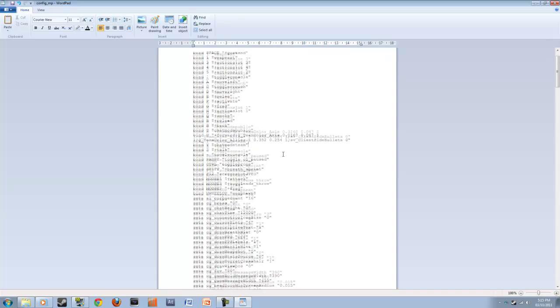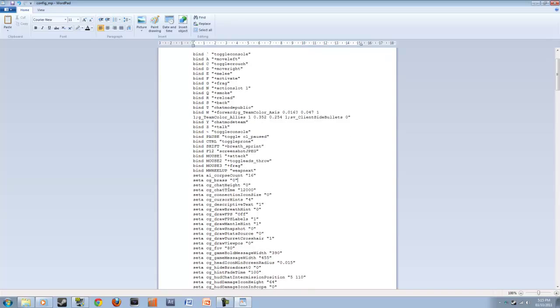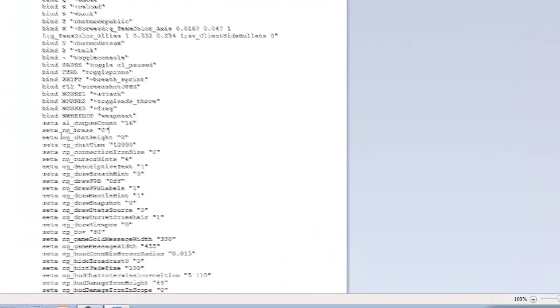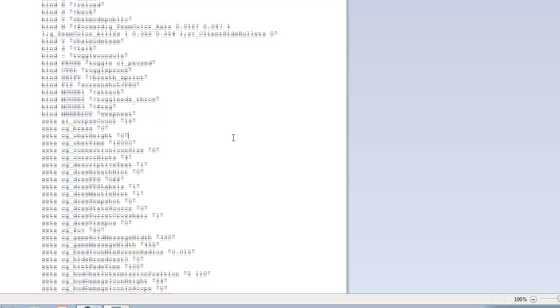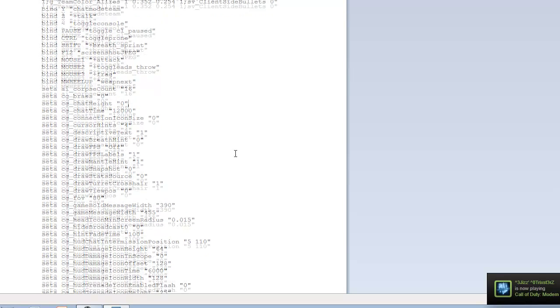Once you've done that, move down and then go to set A space CG underscore chat height. It'll be five or six, or maybe four. But you just want to change it to zero. That'll just take away the chat on the side of your screen, so it looks better in montages and it's less distracting.